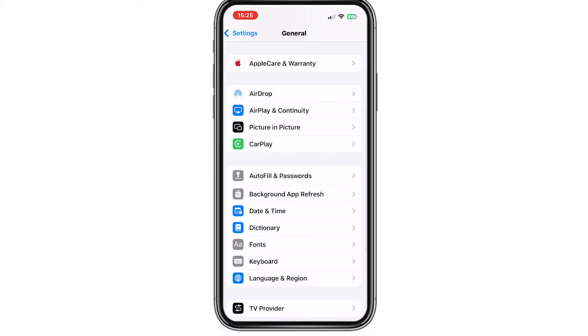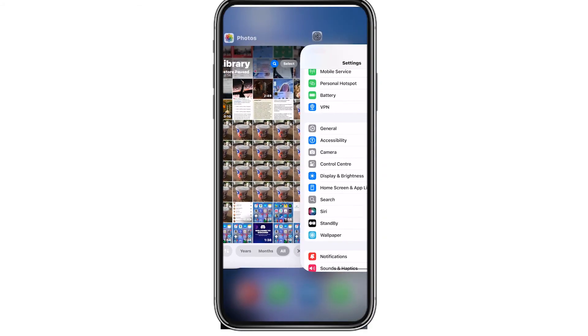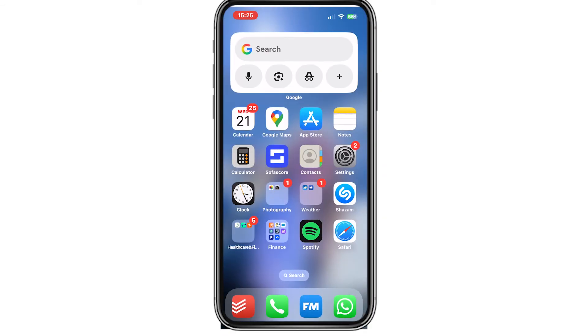Then go back and close the Settings app. From here, open Safari.